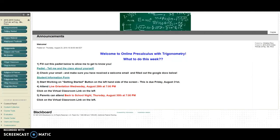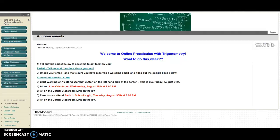All right, welcome to online pre-calculus with trigonometry. In this video we're just going to take a few minutes to figure out how to navigate Blackboard and go through all the various buttons so that when you get started with the course you'll know exactly where to go.